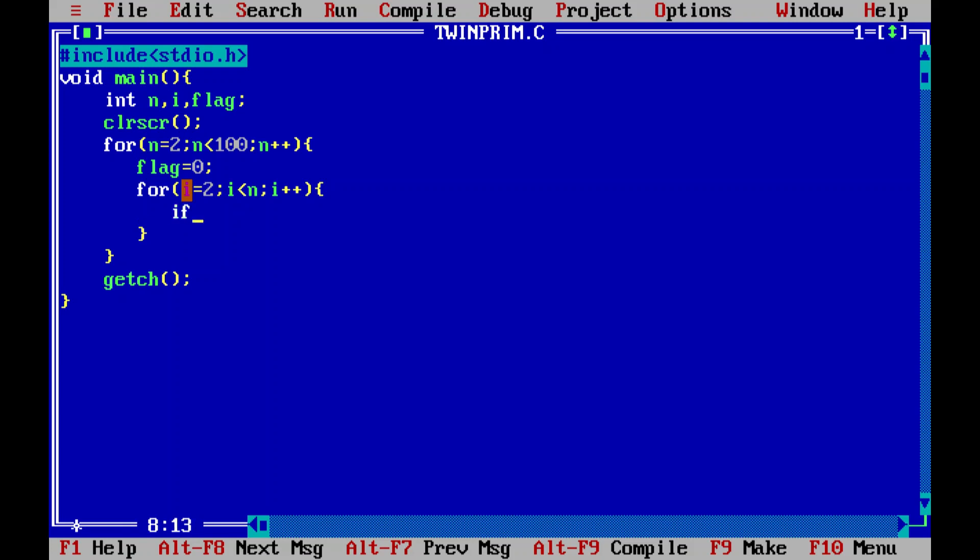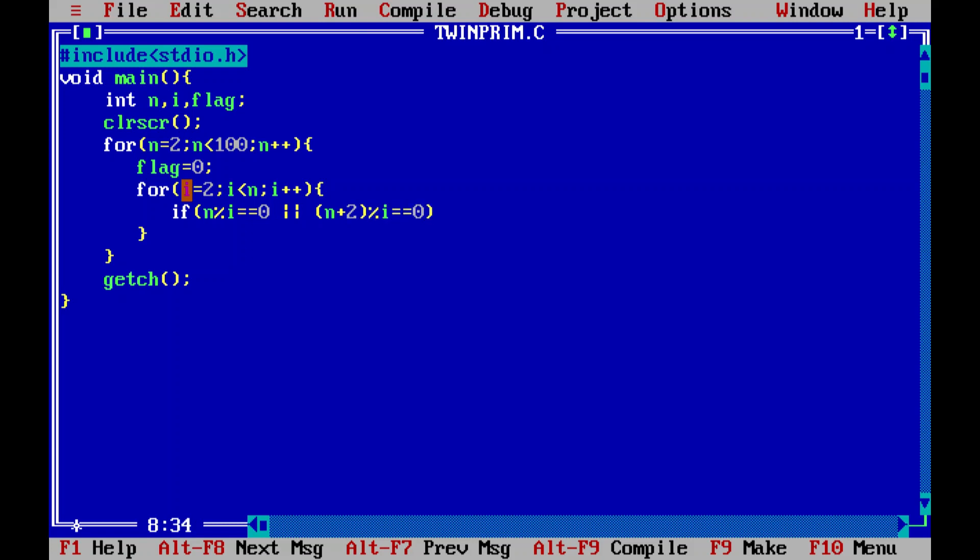What I'm going to tell my compiler is that if the compiler finds any number n whose percentile i equal to equal to zero, or logical or operator, n plus two. Because what are twin primes? According to mathematical definition, twin primes are a pair of prime numbers which differ by two. That is why I'm taking my logic in this way.